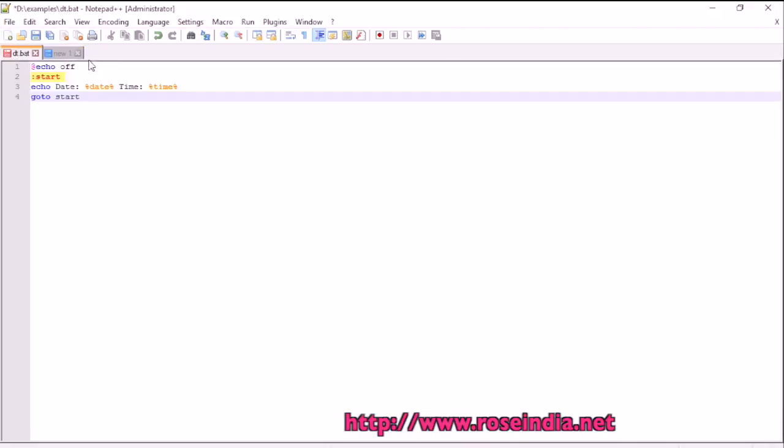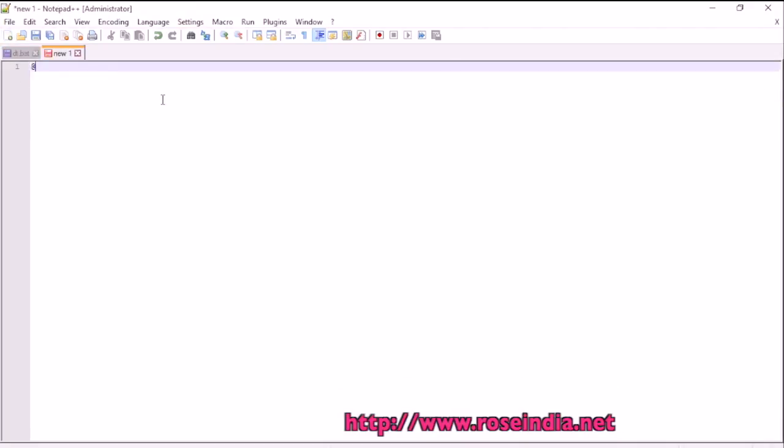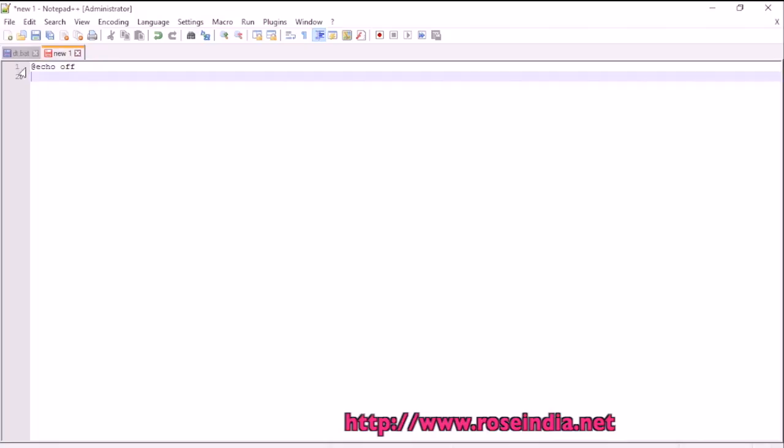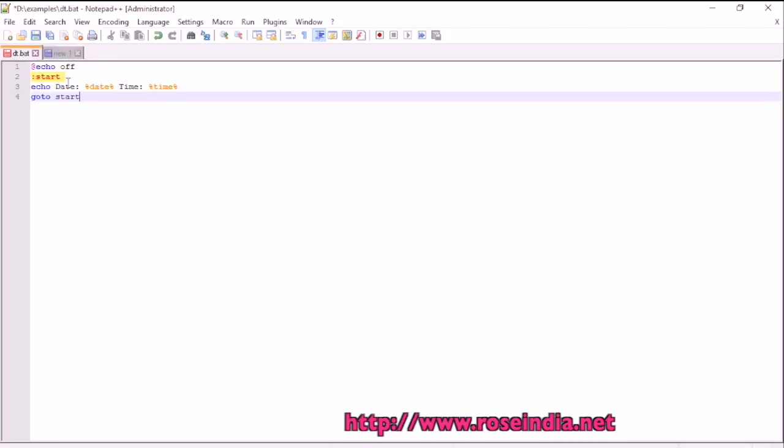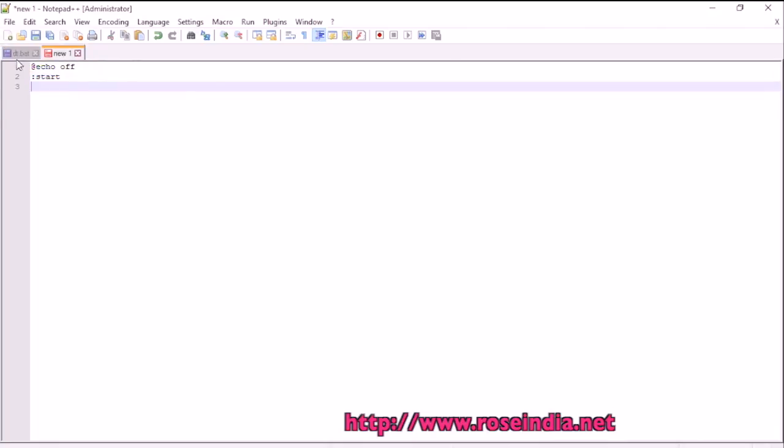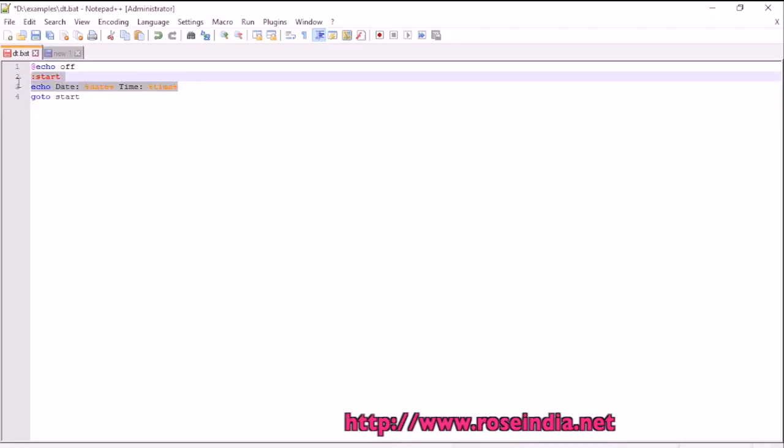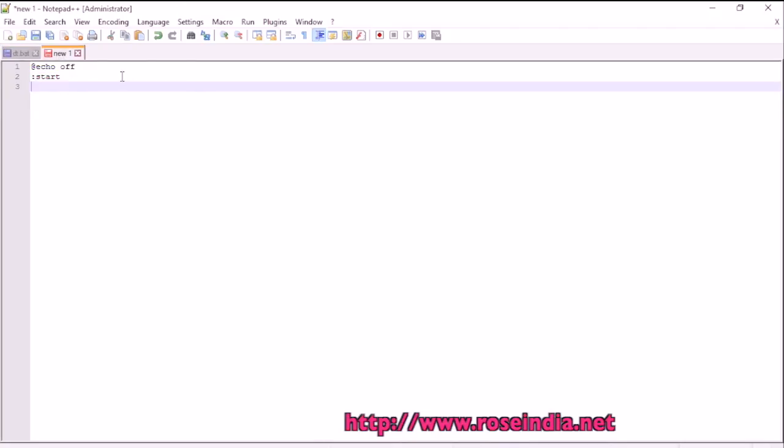So first line is at the rate, echo of, then it says label start and then we will print the date and time. So it is echo, date is percentage date and time is percentage time.